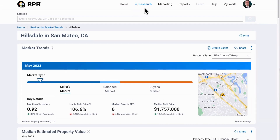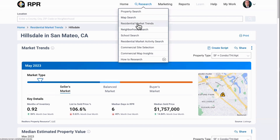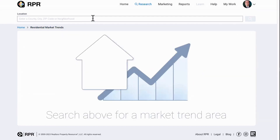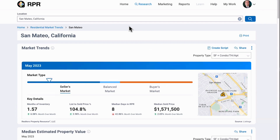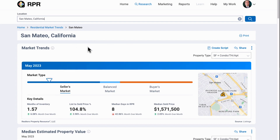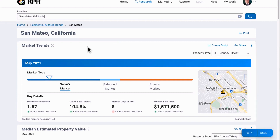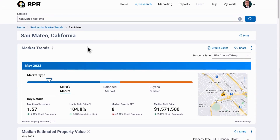Another way is to come to the very top, click on the Research tab, choose Residential Market Trends, and search — again back to San Mateo. You can get market trends from a property, from a property search by clicking on the map and selecting a geography, or directly from the home page via the Research tab. You can search by city, county, zip code, or drop in a neighborhood. Lots of flexibility in getting to these market trends.